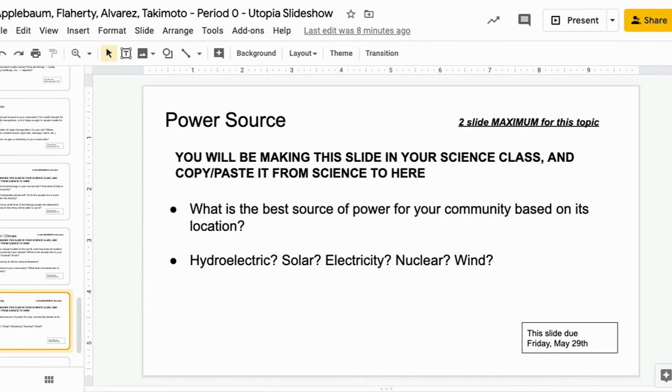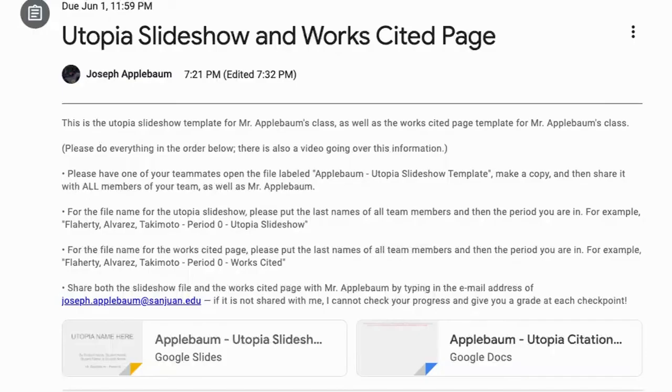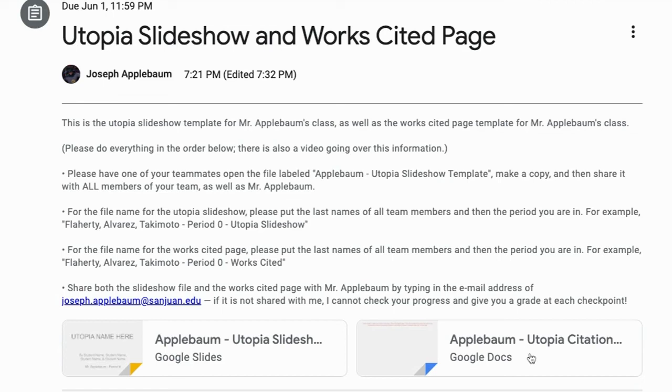Now, the next part I'm going to show you is how to create and share the Works Cited page. Once you click back to the assignment page on Google Classroom, what you're going to want to do is click on the Google Doc, not the Google slide, but the Google Doc. And this is called the Applebaum Utopia Citation page. This is also known as your Works Cited page. So clicking on that will open up another copy that you can view only that will allow you to make your own version.